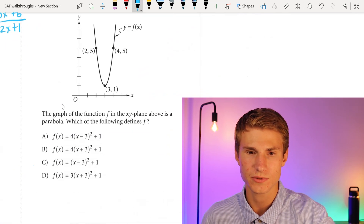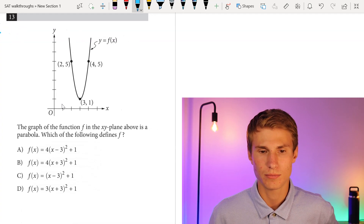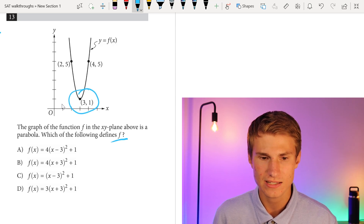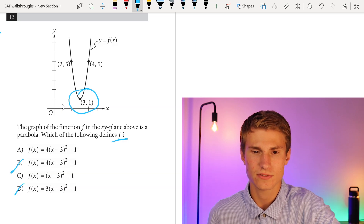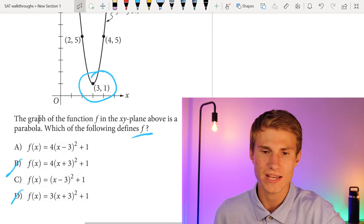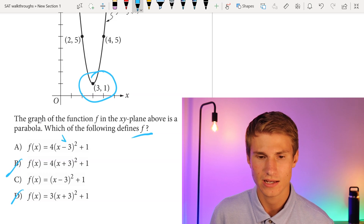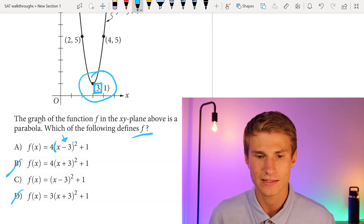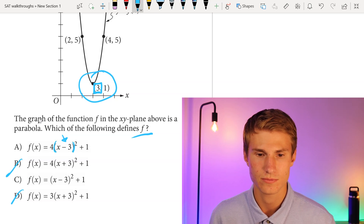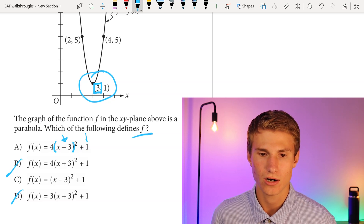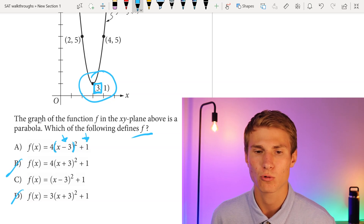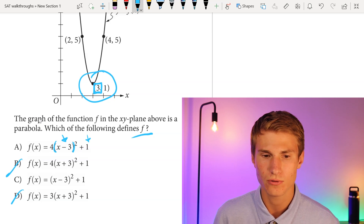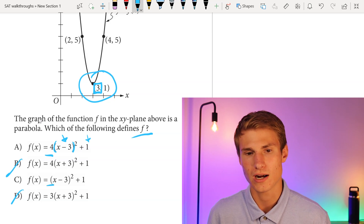Moving on to number 13: we have a graph of a function in the xy-plane that is a parabola. Which of the following defines f? The key thing I'm looking at is I'm given the vertex. Because I'm given the vertex, I can get rid of B and D because with vertex form, the x-coordinate of the vertex has to have a minus sign in front of it. So if the vertex is at x equals 3, we need in parentheses x minus 3. Checking the y-coordinate of the vertex, it's positive 1, which appears in all remaining answer choices. So the only difference between A and C is whether there's a 4 out front.